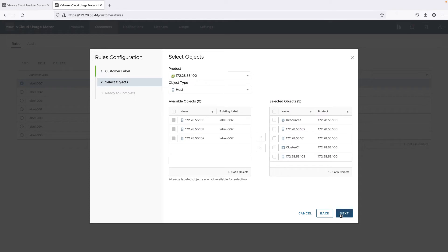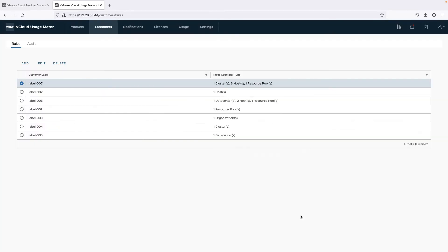The customer rules tag vCenter and VMware Cloud Director objects like data centers, hosts, clusters, tenant orgs, etc. After the customer label is created and there is usage associated with it, the VMware Commerce portal gets notified by vCloud usage insight.